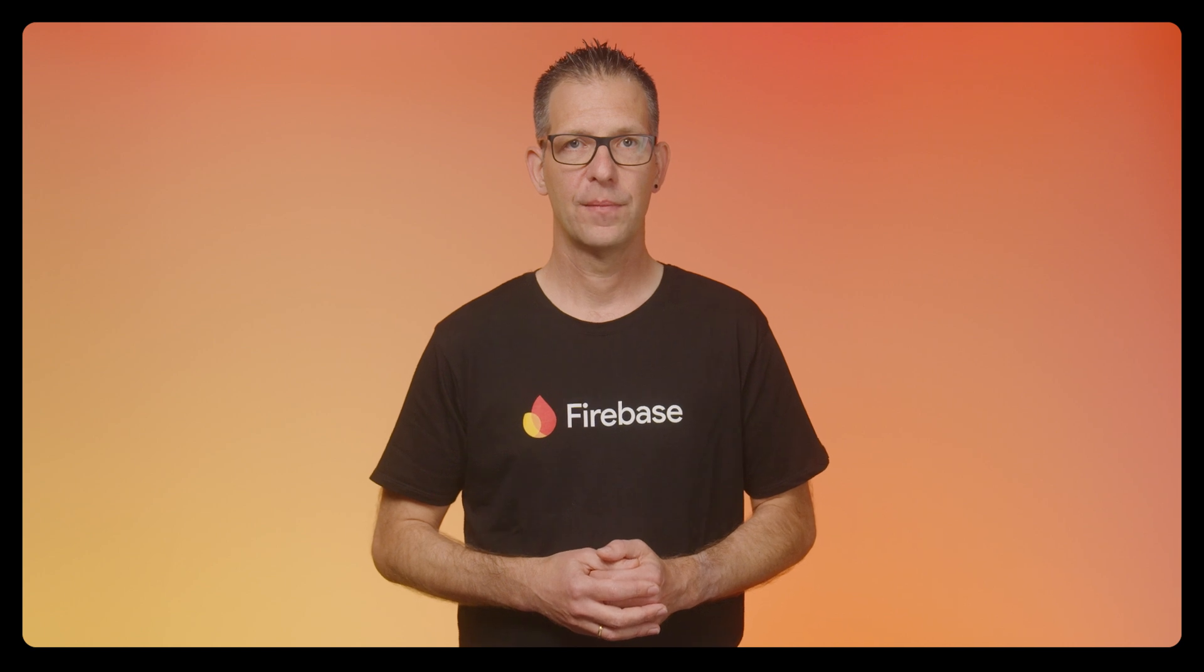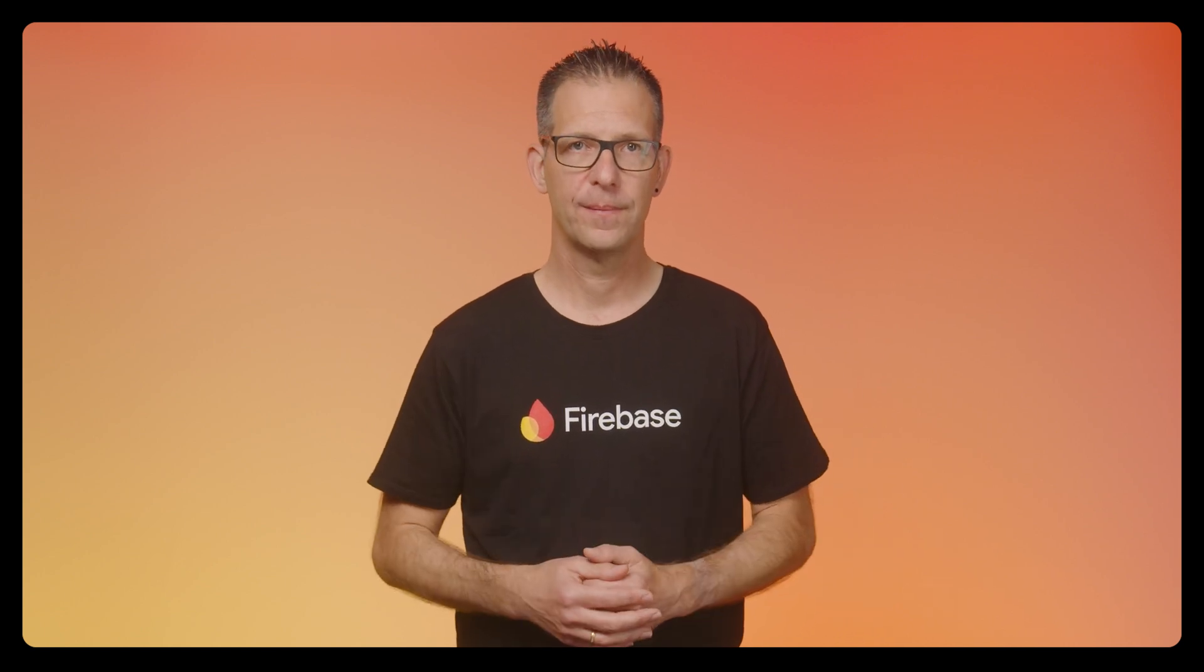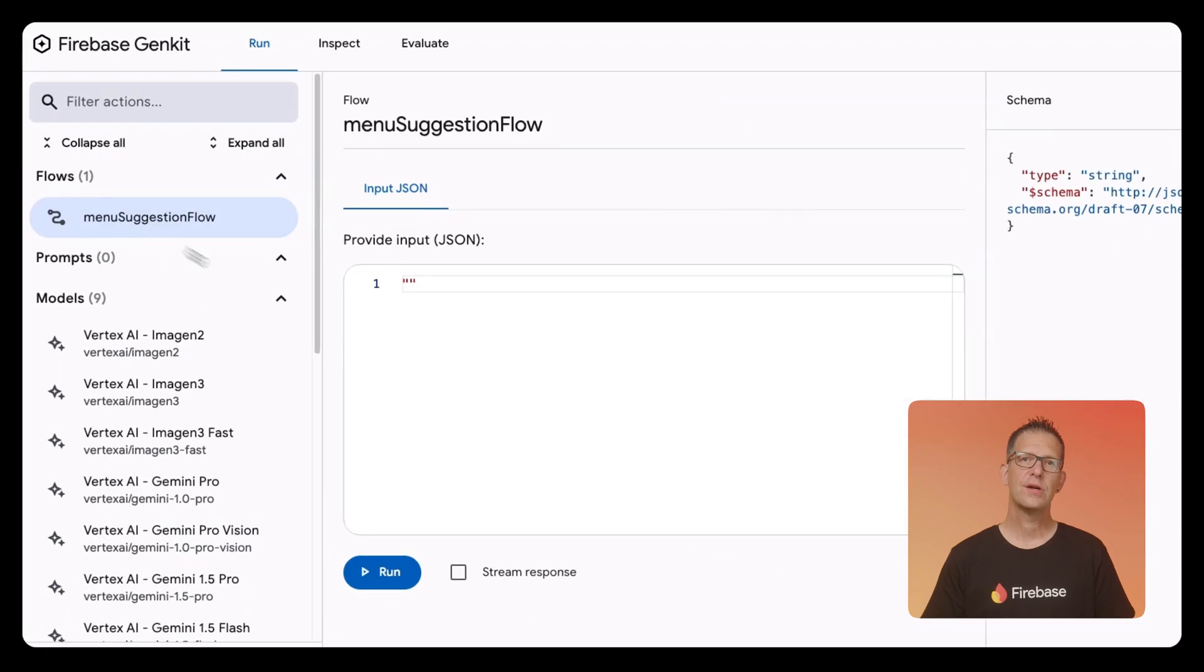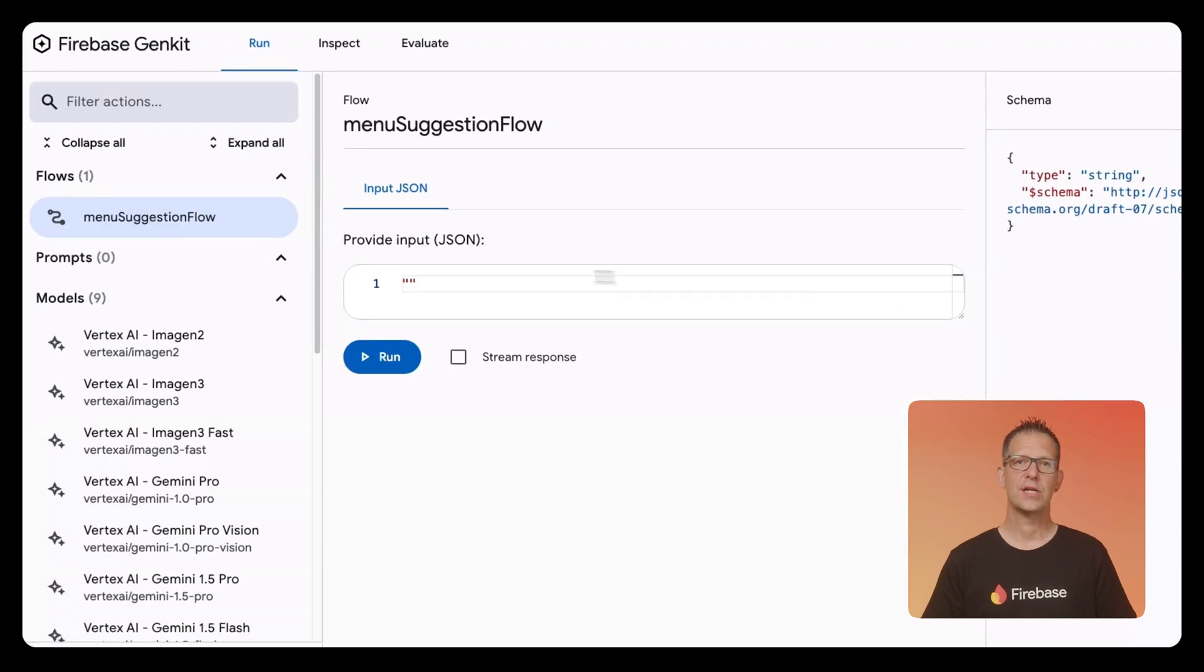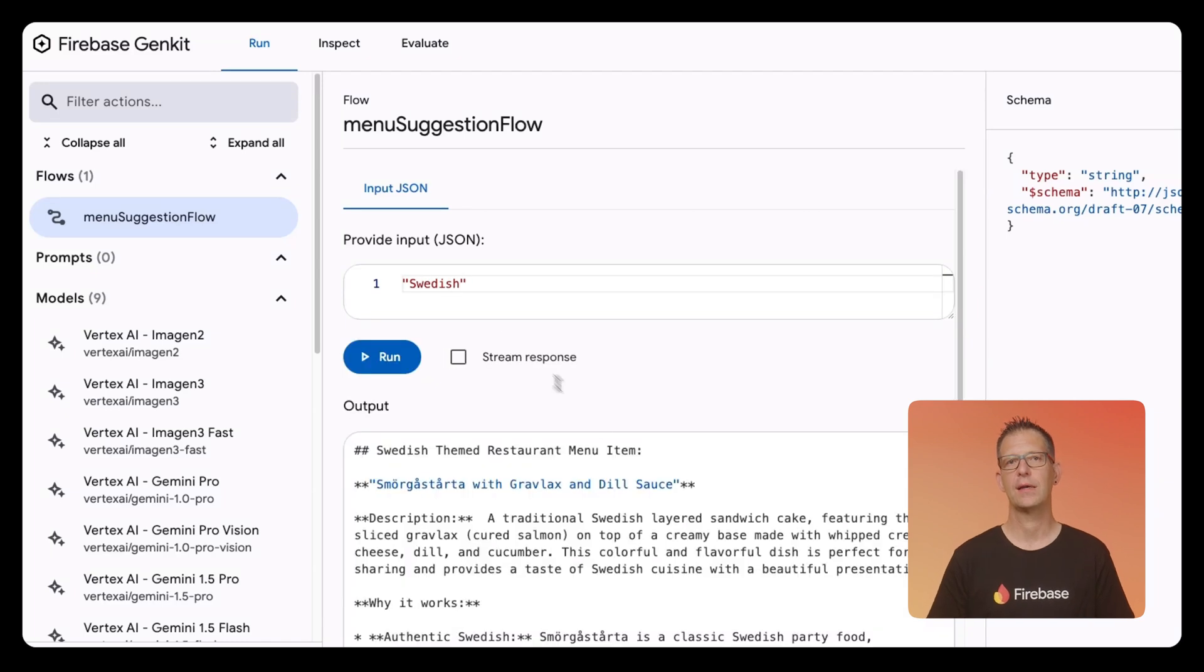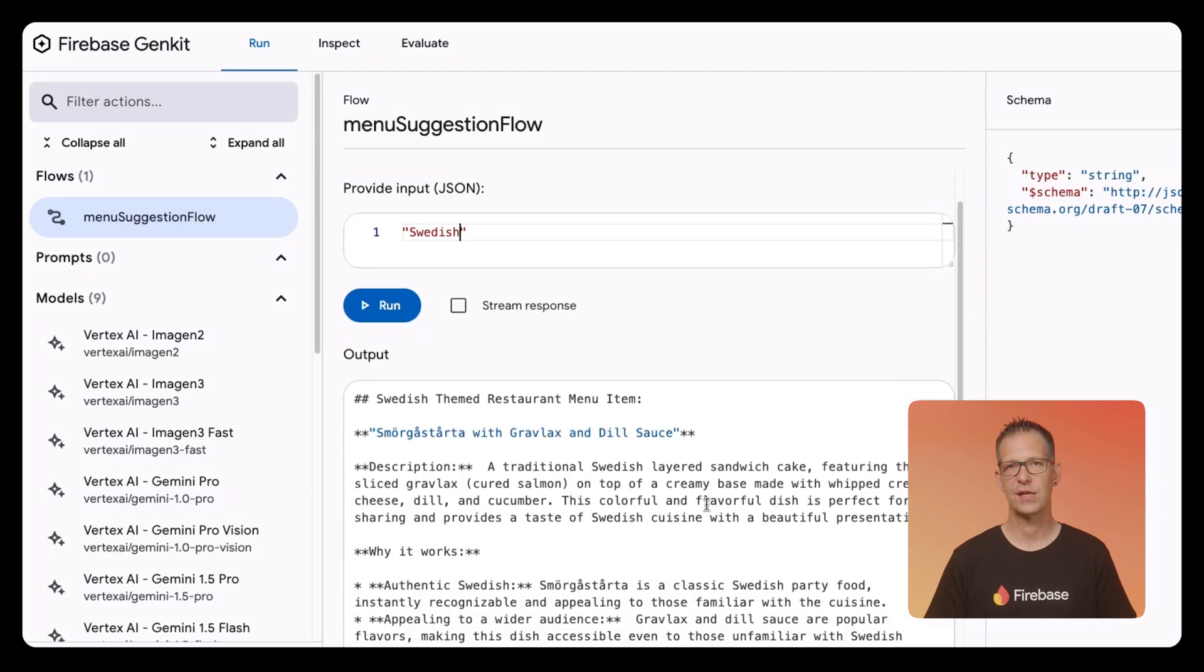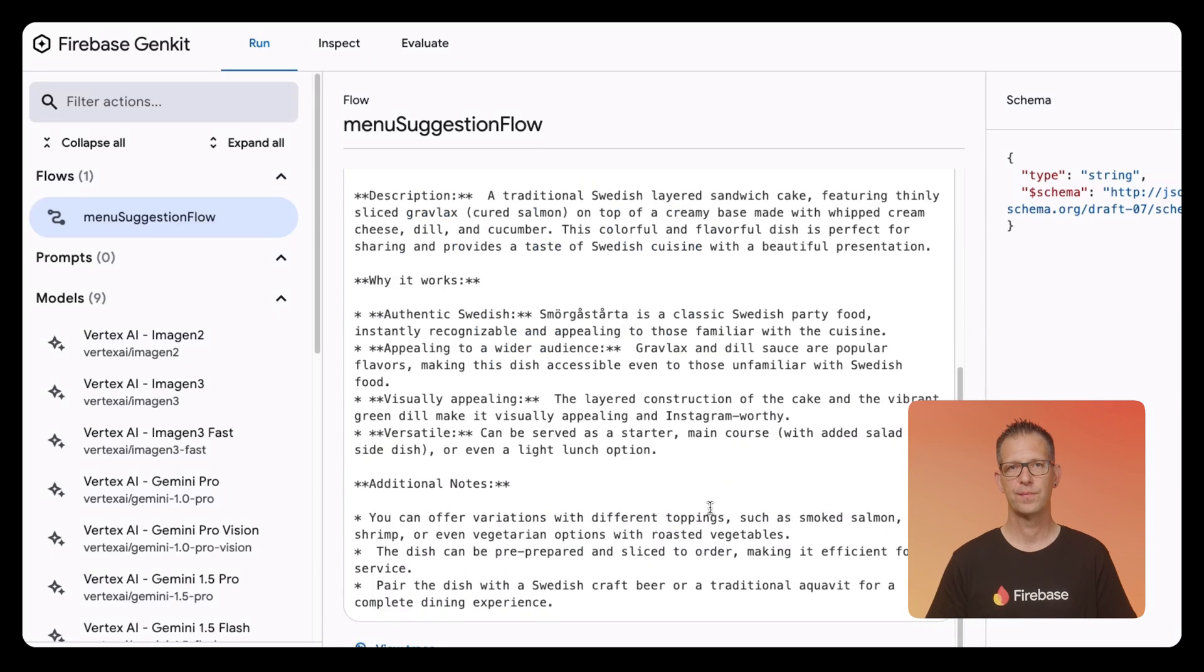That sounds a lot like a regular old function, but flows have some features that make them stand out. For example, they are type safe, allowing you to specify the input and output schema. They also are observable. This means two things: one, you can see their runtime characteristics when you deploy them, for example on Google Cloud; and two, you can interact with them in GenKit's developer UI, which allows you to quickly make and test changes to your code.